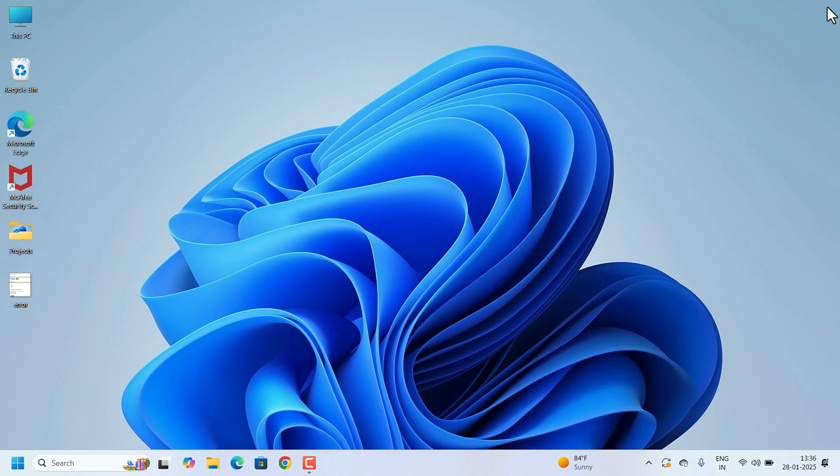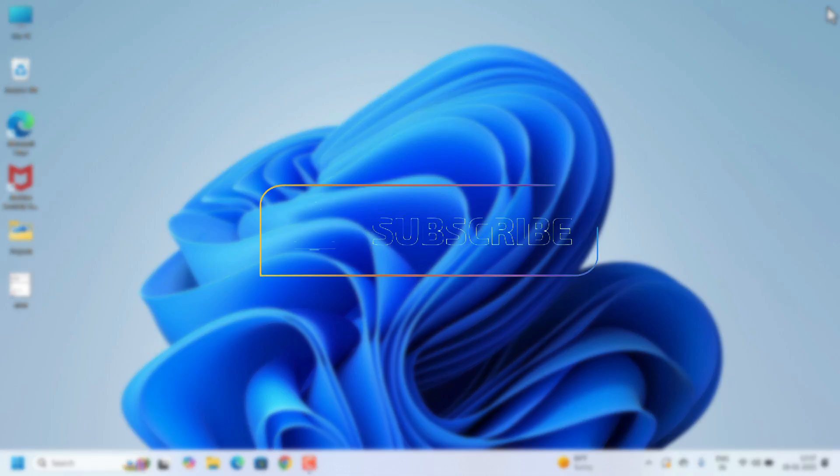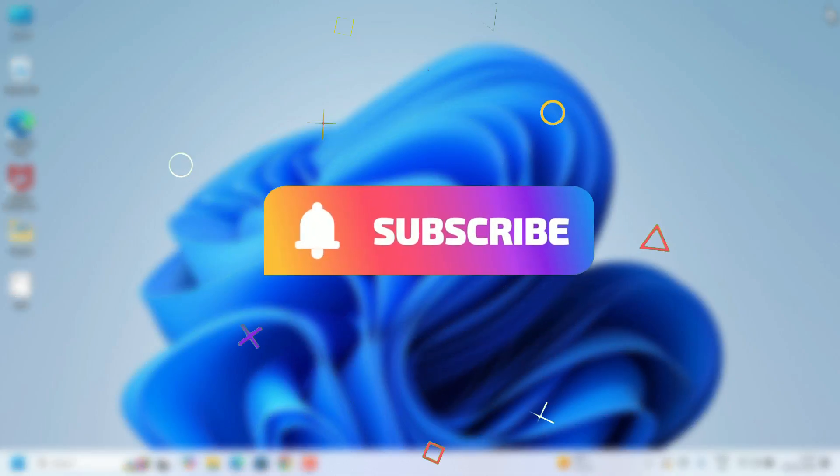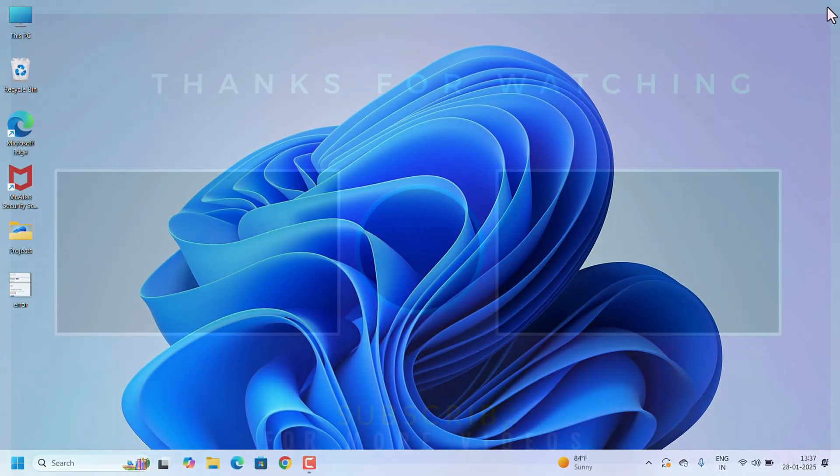All these options, you have to try. One of the options will definitely work for that error 400 issue. If you found this video helpful, please like and subscribe to our channel. Thank you for watching.